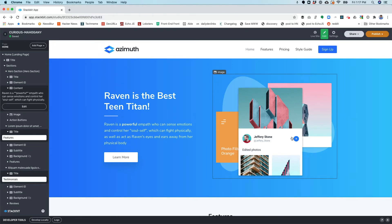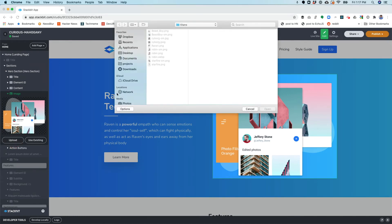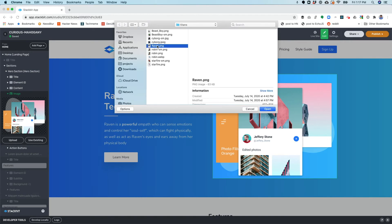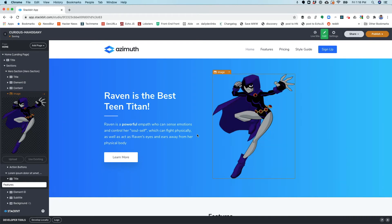In this case, I want to update this image. If I click that image, I can either use an existing or upload. I'm going to choose to upload a new one. I've got my image of Raven right here, and if I just give it a moment, it's going to upload that image and replace it on the page.